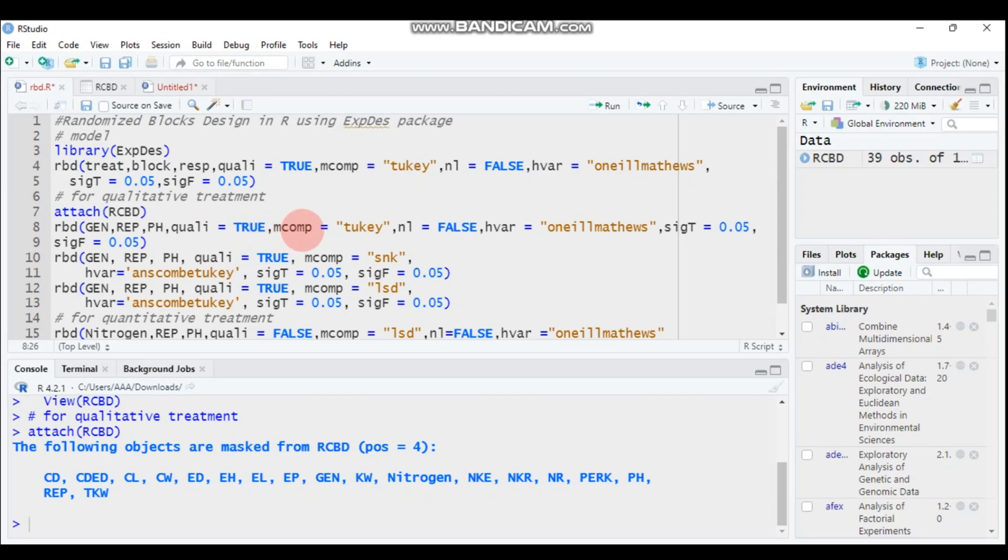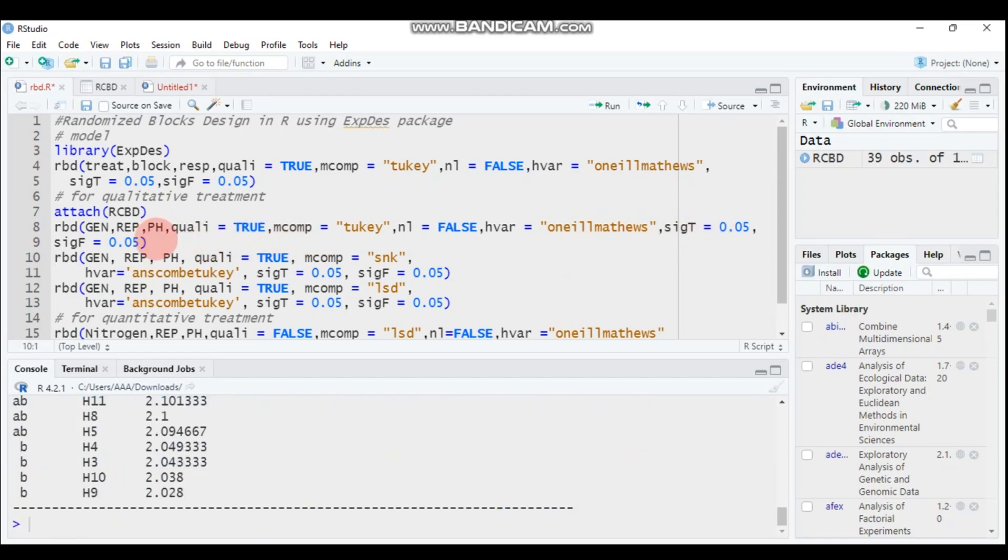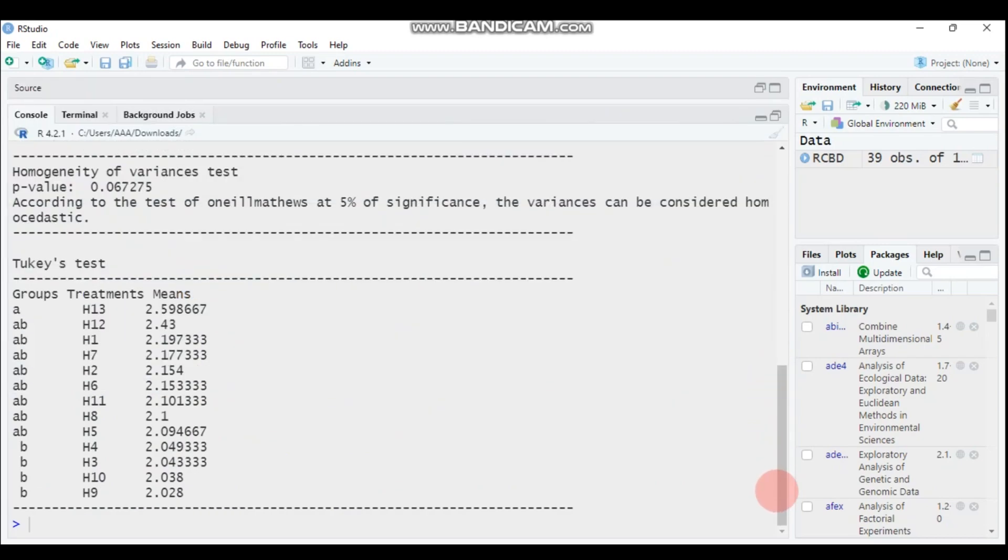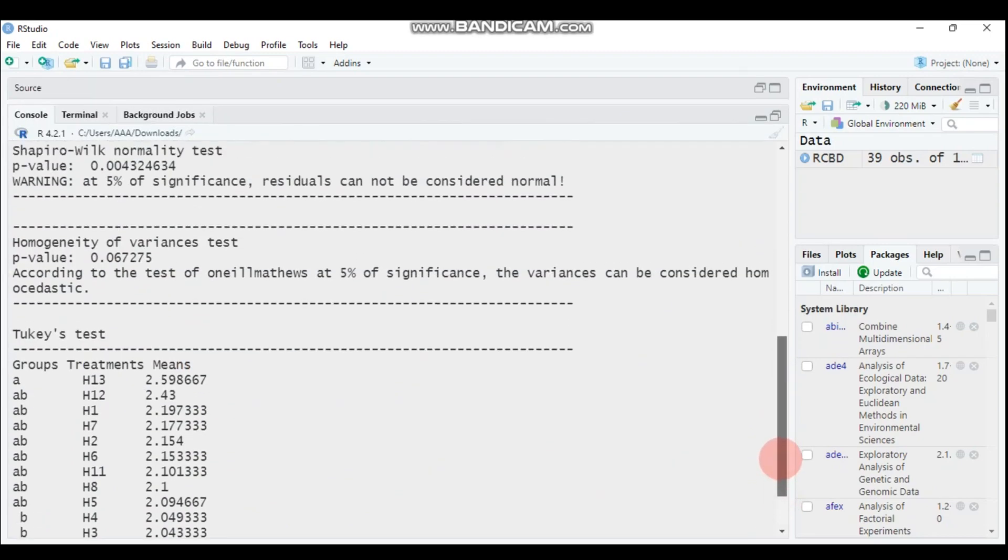Then the method of comparison is Tukey. The NL is called as FALSE and method of homogeneity of variance is the Levene test. Then this one. So type this and send it to R Studio, then you will get all this information.